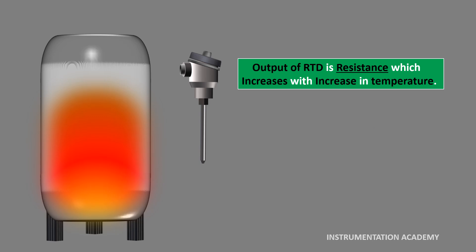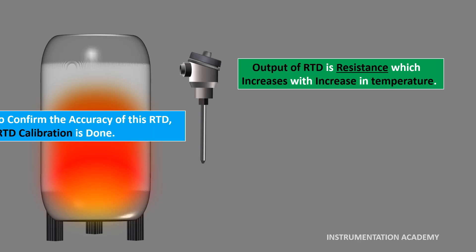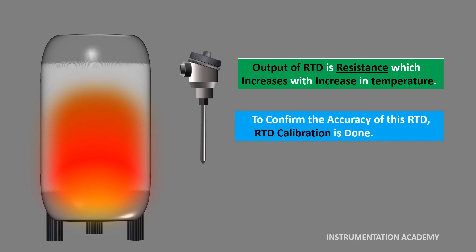The output of this RTD may or may not be accurate. To confirm the accuracy of the RTD, calibration is done.